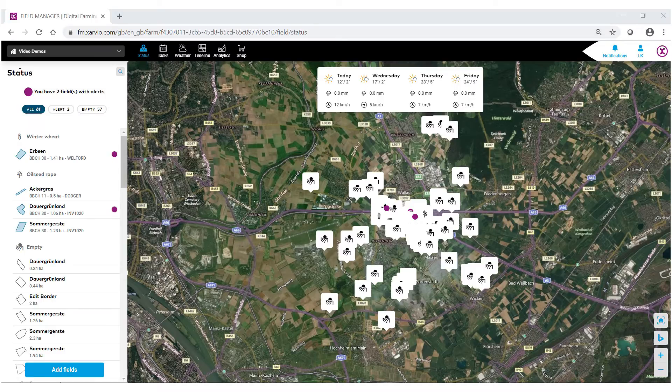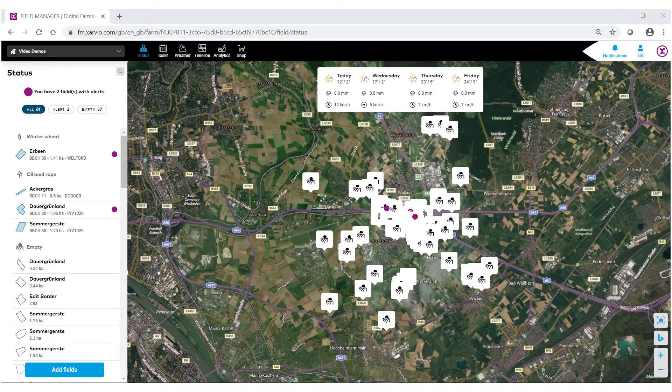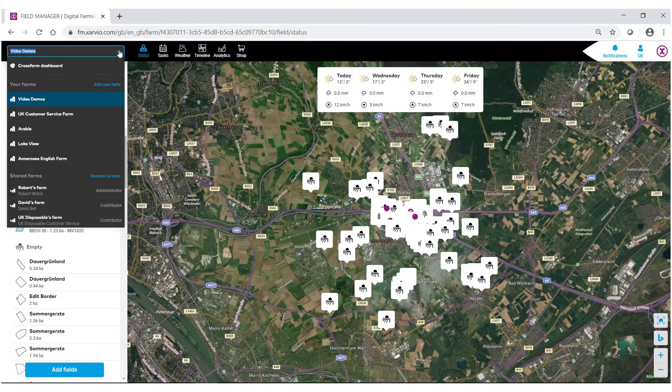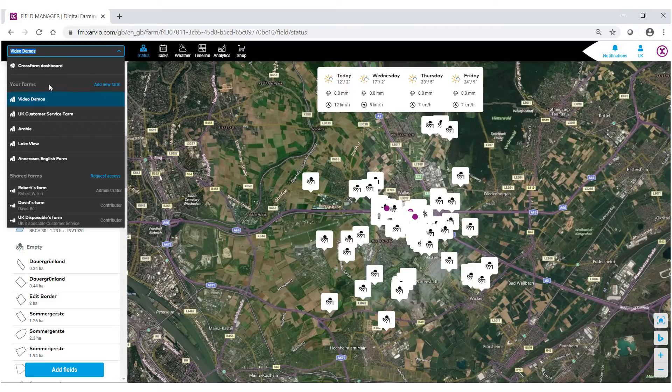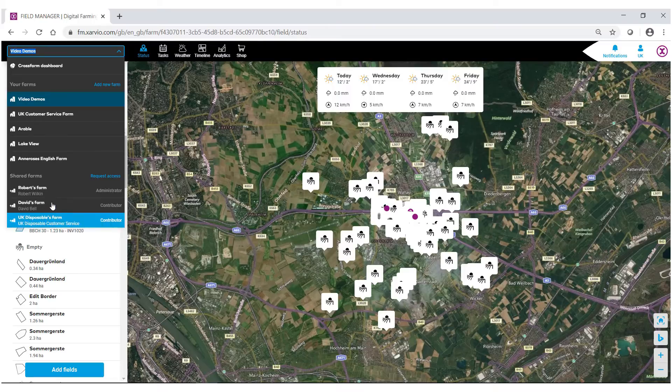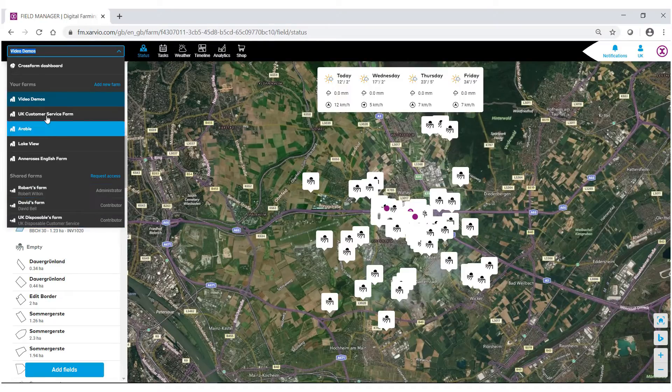On the main page just above the status bar you'll notice a little farm symbol as well as your farm name. To the right of that select the drop-down arrow. From here you'll notice that you can see all the different farms that you have created as well as all the farms any other user has given you access to.